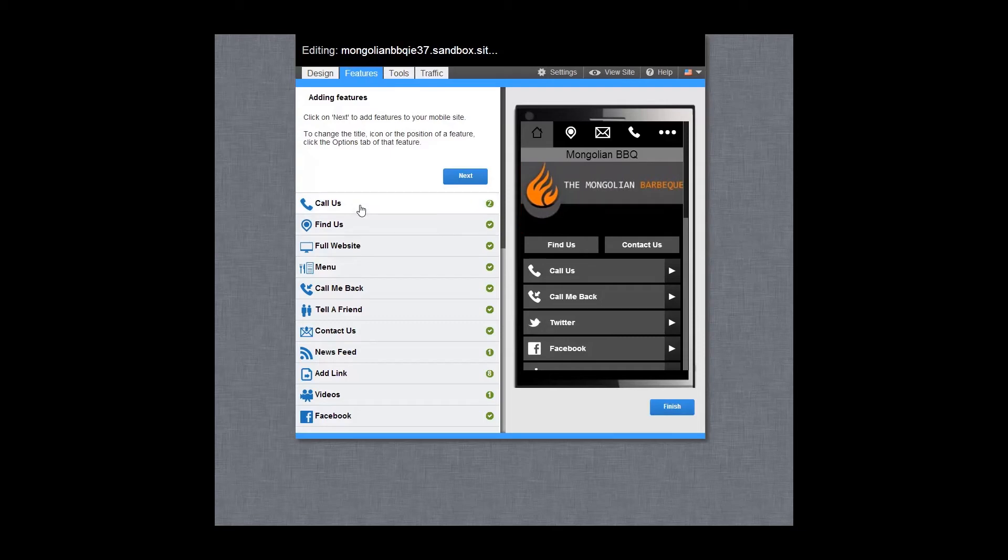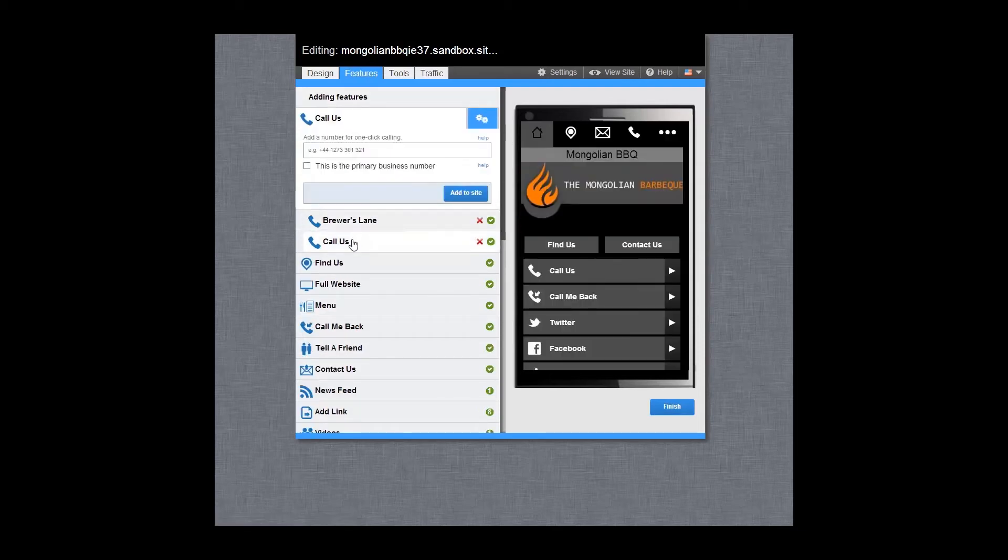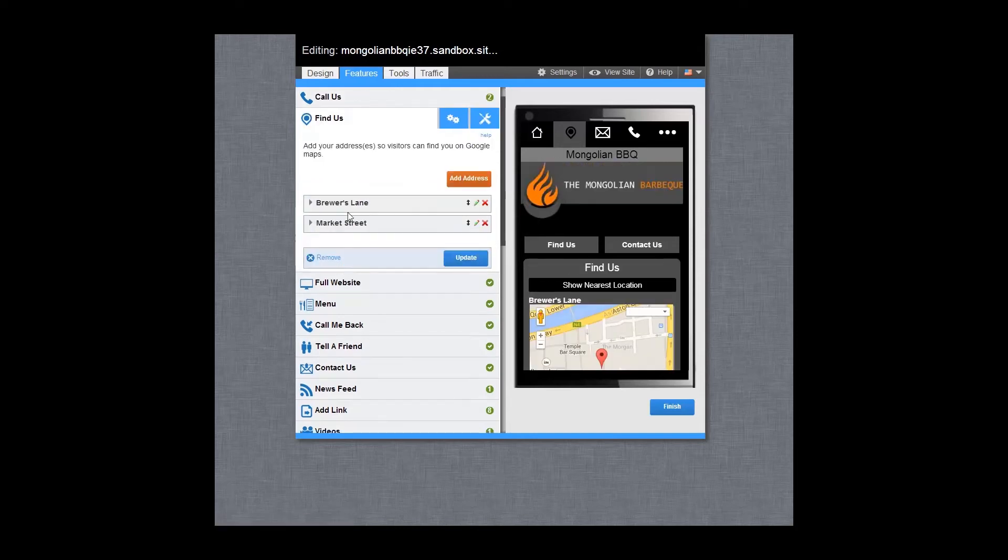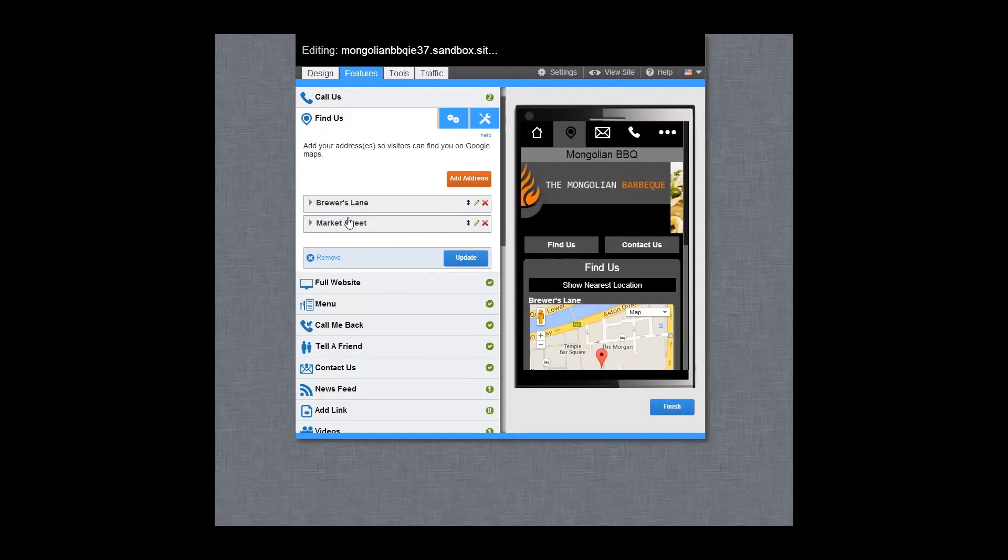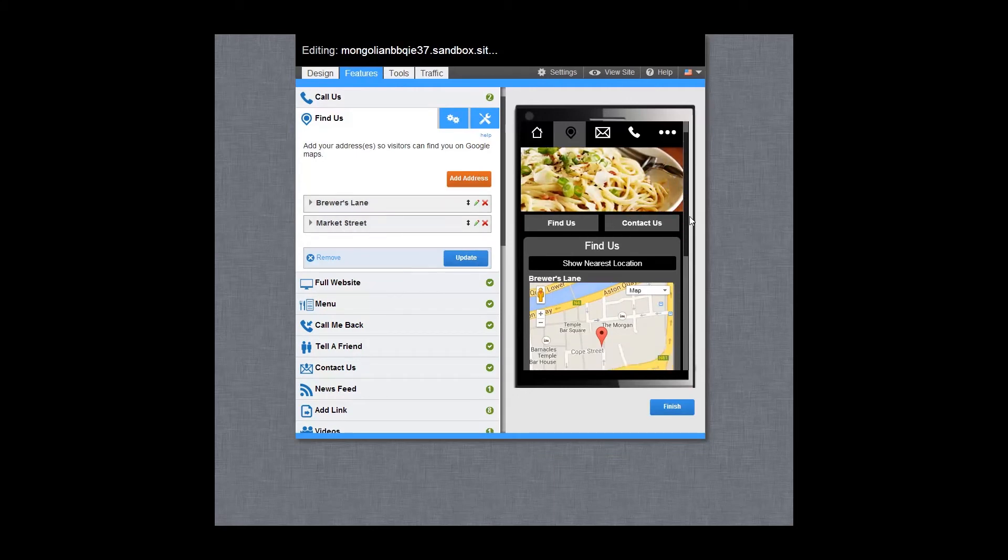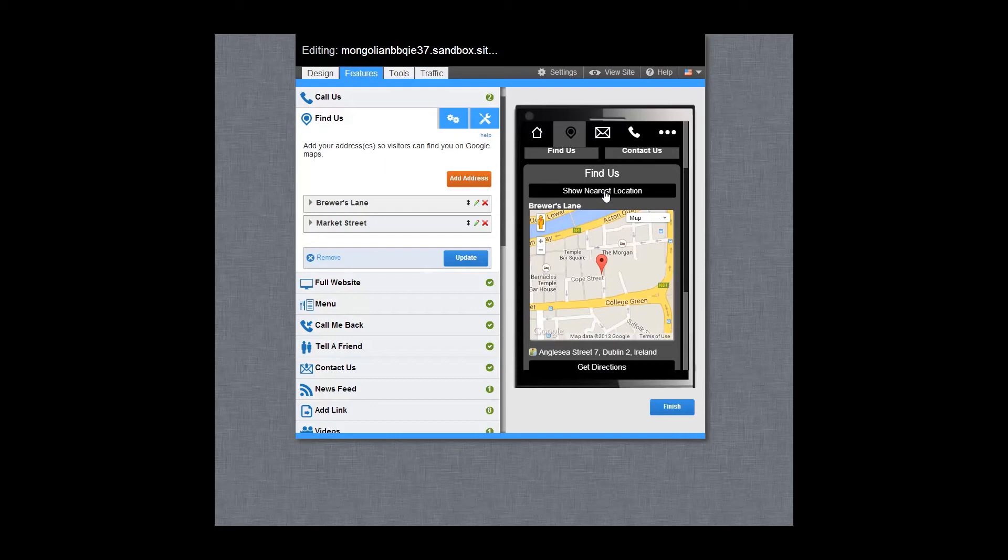Let's walk through a few of the features. Add multiple click to call features allowing customers to instantly call you. Add your location so that visitors can find you on a map and get directions right to your door. You can add multiple locations and also add the option to display the nearest location to the site visitor.